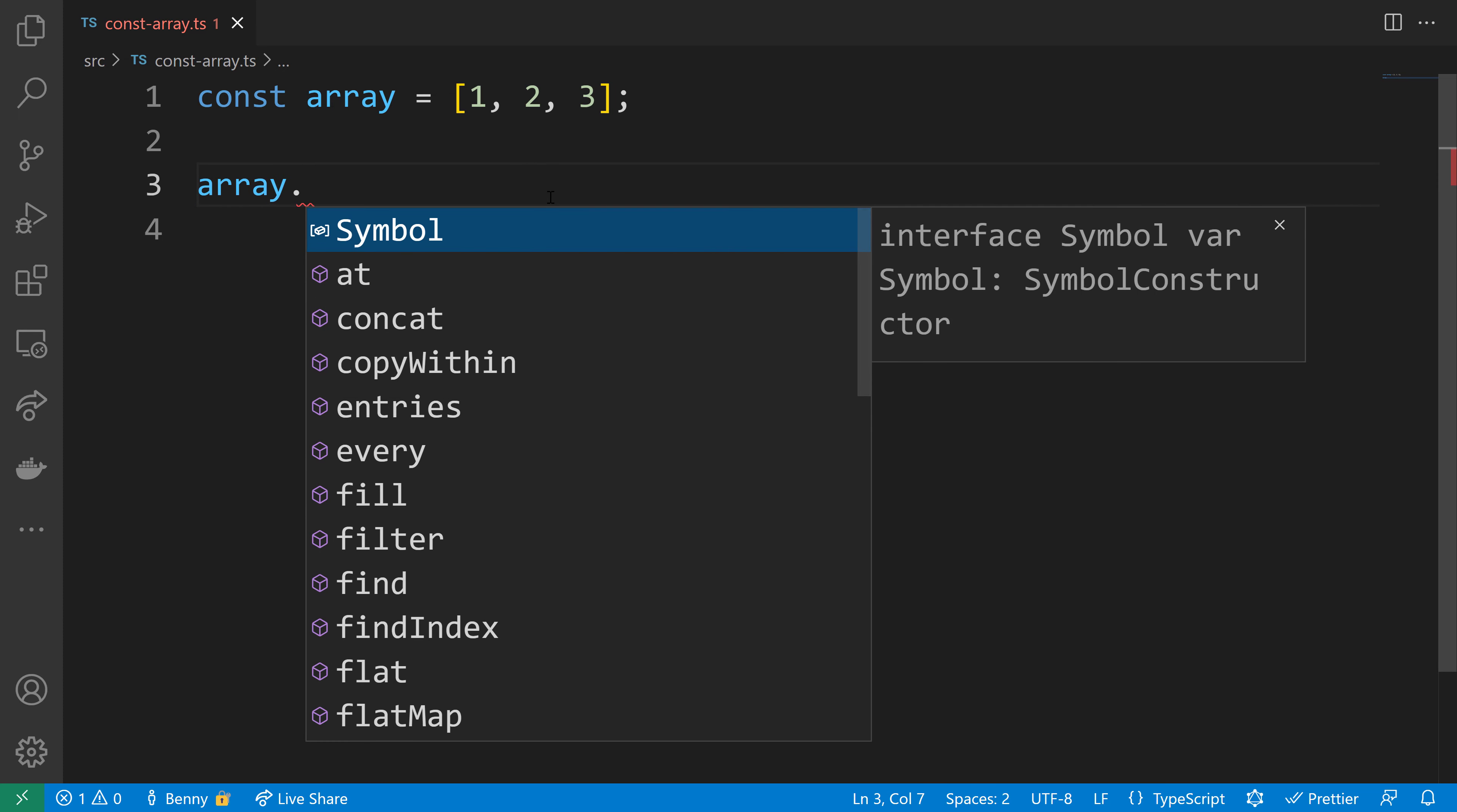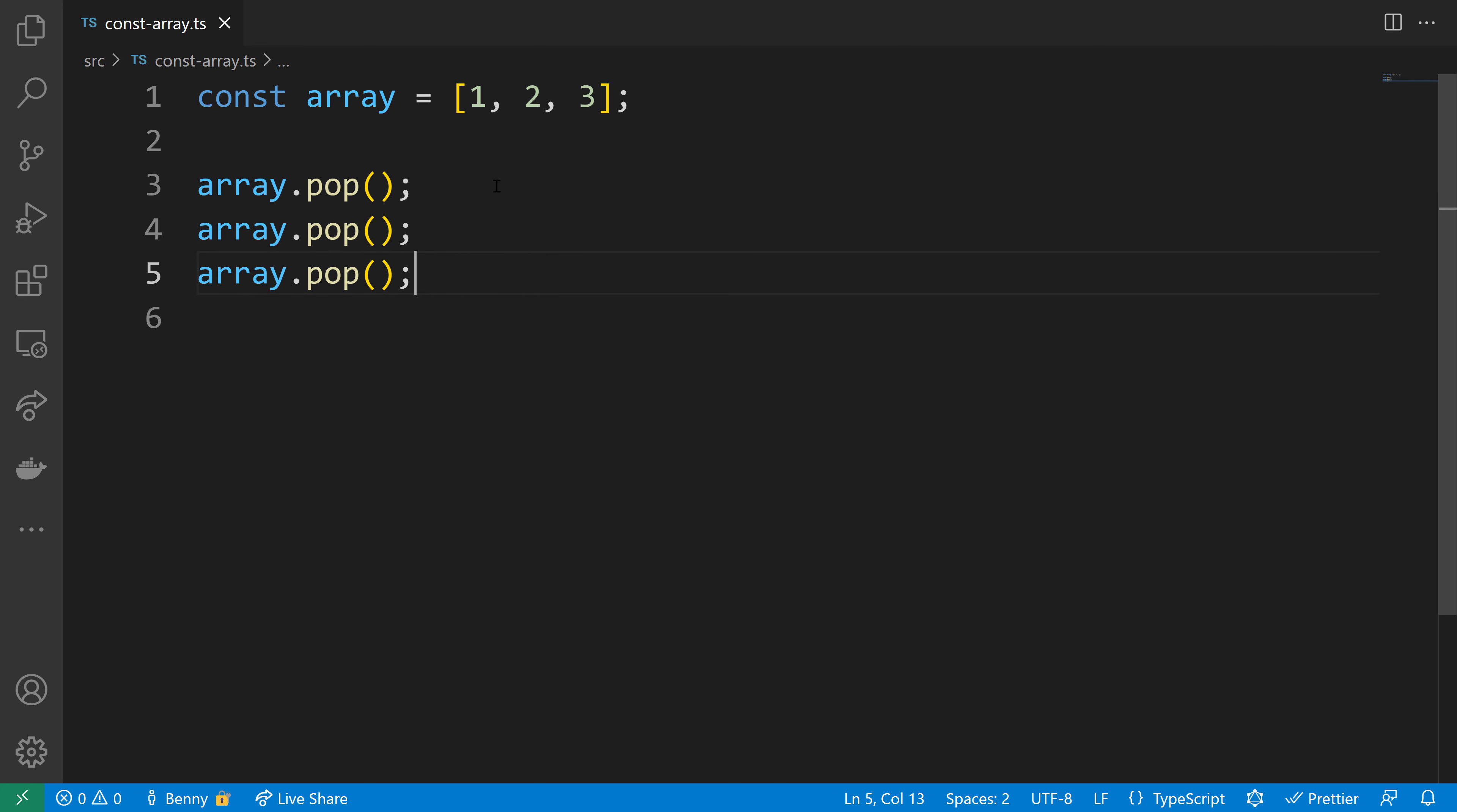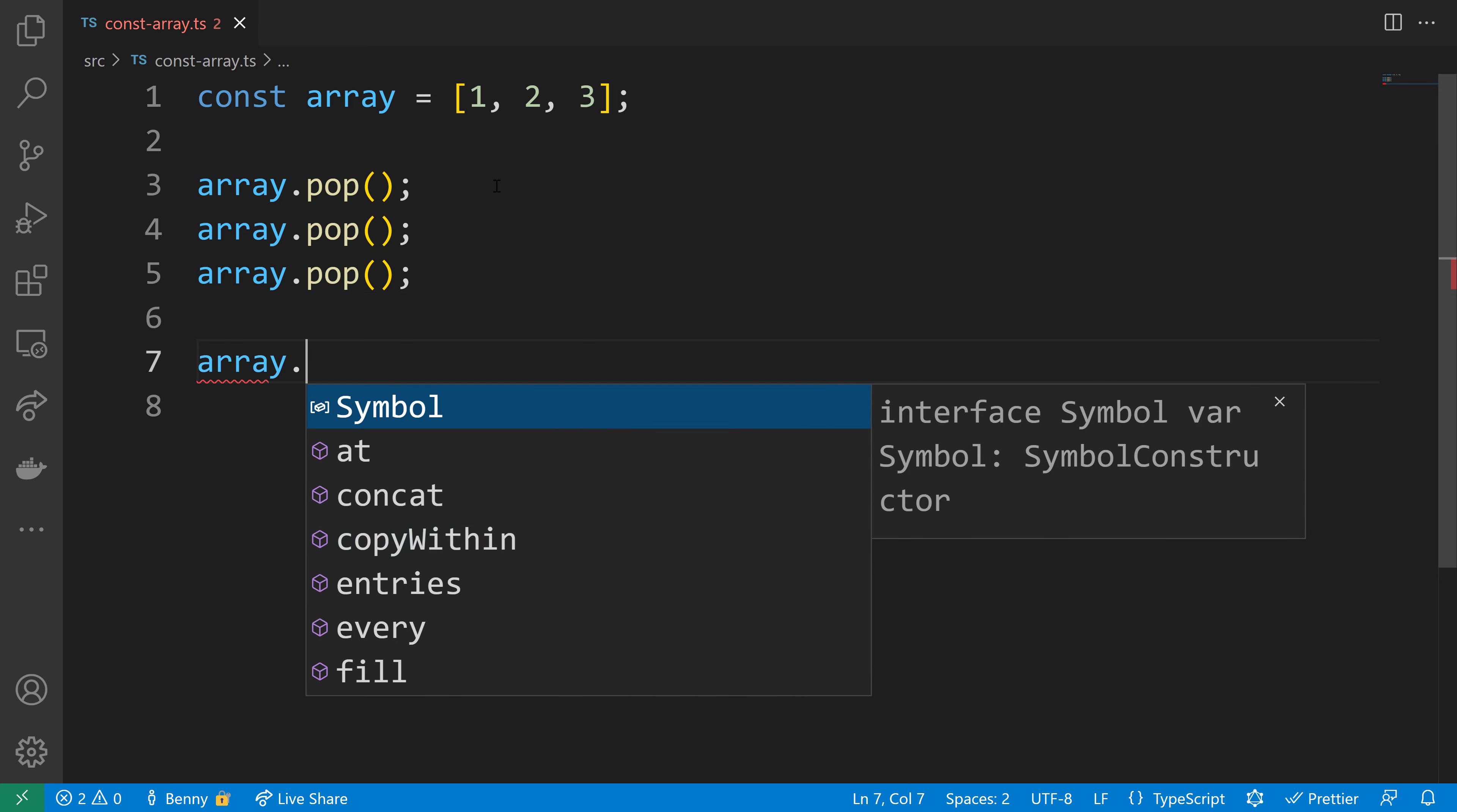Unfortunately, we're still allowed to modify the elements inside that reference. Let's look at the pop method, which removes elements from the array. It doesn't remove the array reference—the reference stays the same, but it removes the elements inside. Three pops will remove the 1, 2, and 3 from our array.